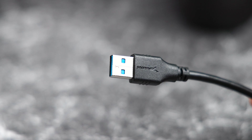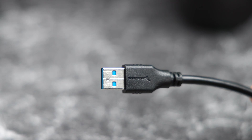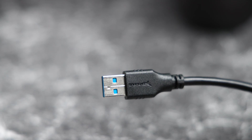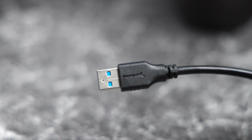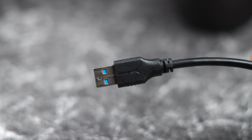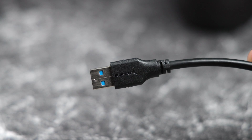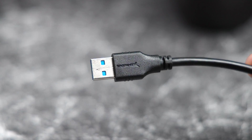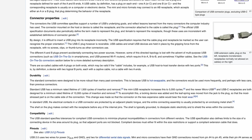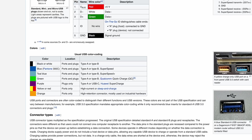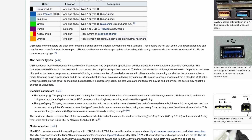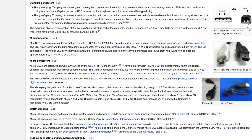Thanks to USB, consumers don't have to worry about buying a hundred different connectors for their devices, and manufacturers can put USB connectors on their devices without worrying if they will be compatible with devices and cables made by other companies. And like any other technology, USB has progressed over time and has had various versions and iterations of the connector type, offering improvements in both data transfer speeds and power delivery.